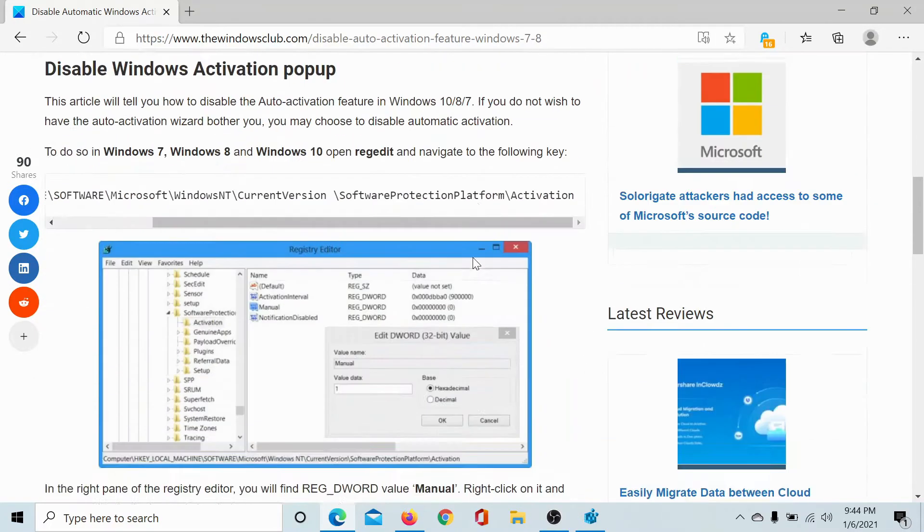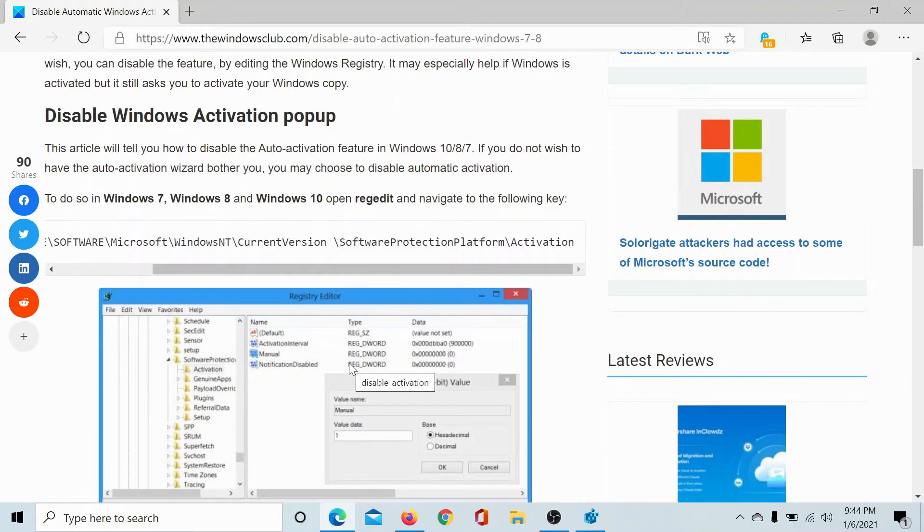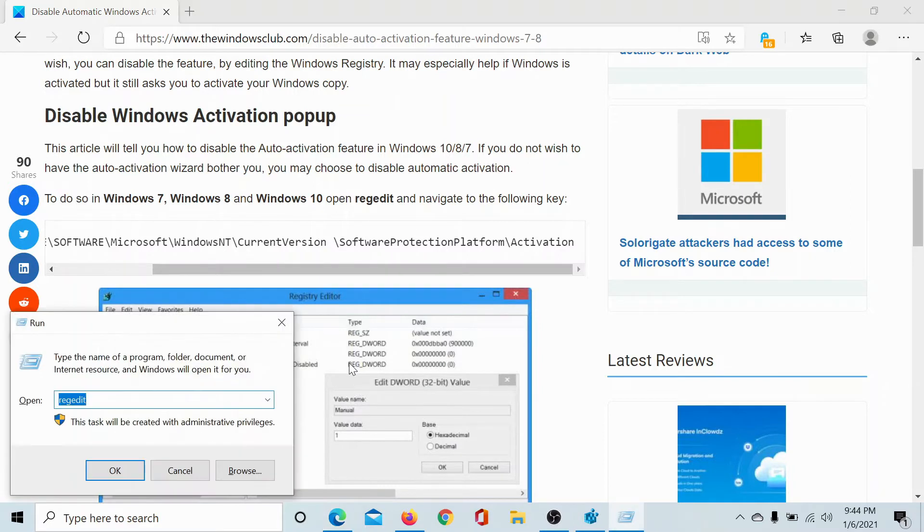simply watch this video. You'll have to use the Registry Editor to make the changes to disable the Windows activation pop-up. Press the Windows key and the R button to open the Run window, type the command regedit